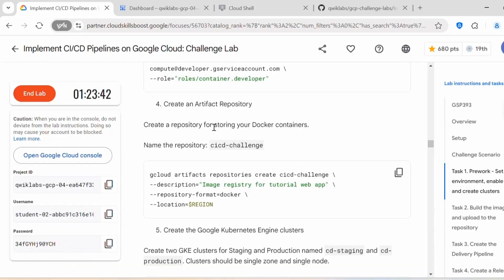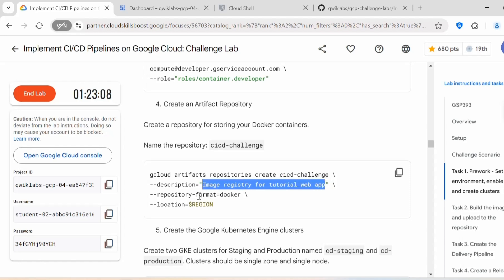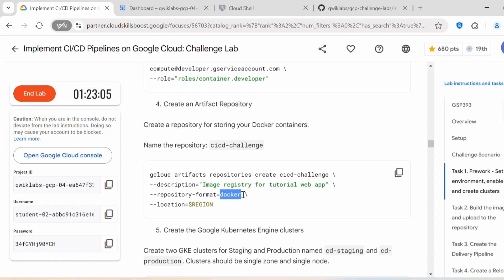Next we need to create the Artifact Repository for storing your Docker containers. Name the repository ci-cd-challenge. We execute the command: gcloud artifact repositories create, passing the repository name and description — you can provide 'image registry for tutorial web app' — and the repository format will be docker because we will be storing Docker containers inside this repository. The location is passed as the region variable.